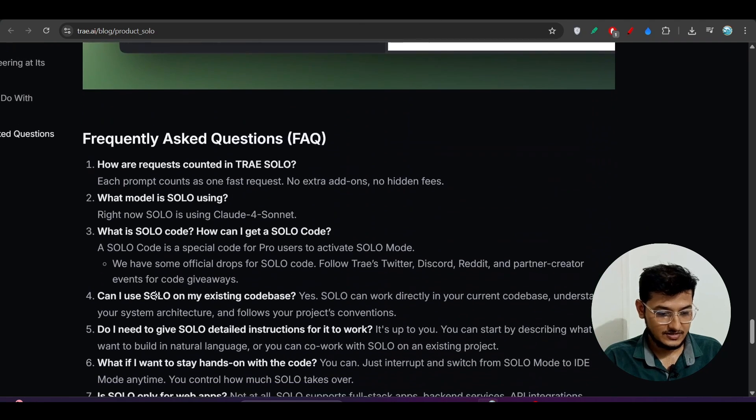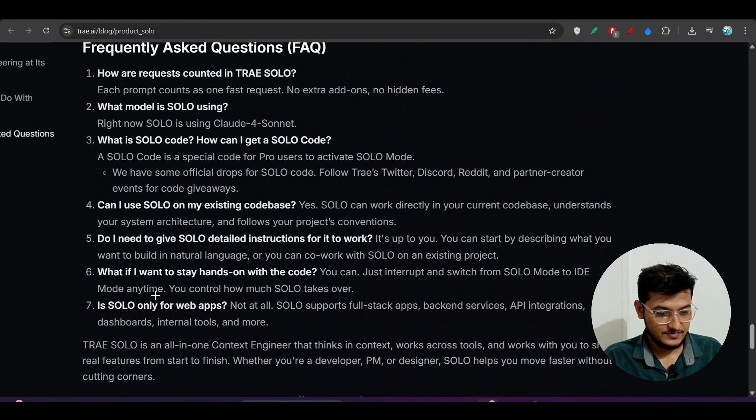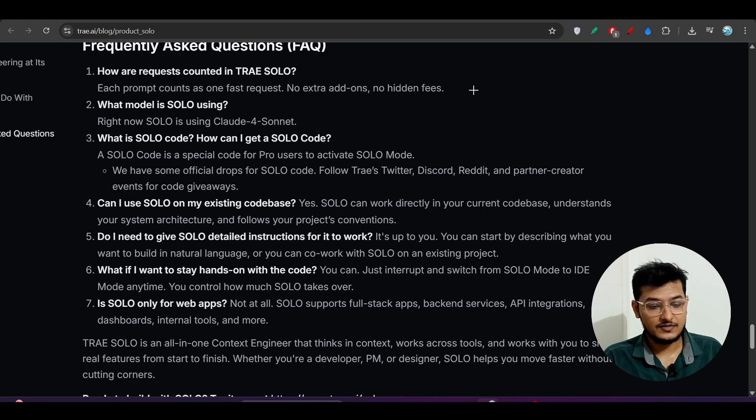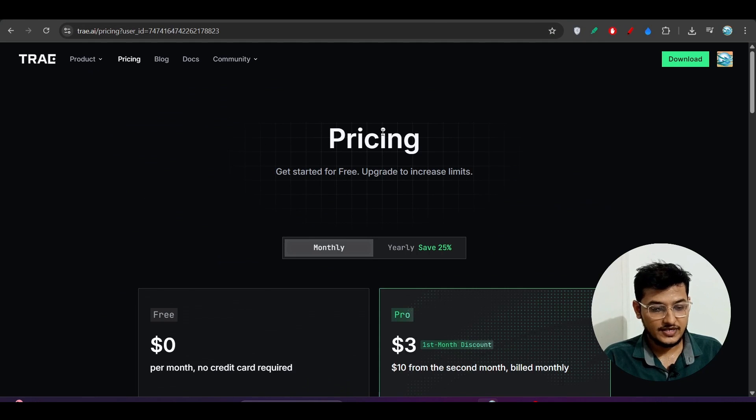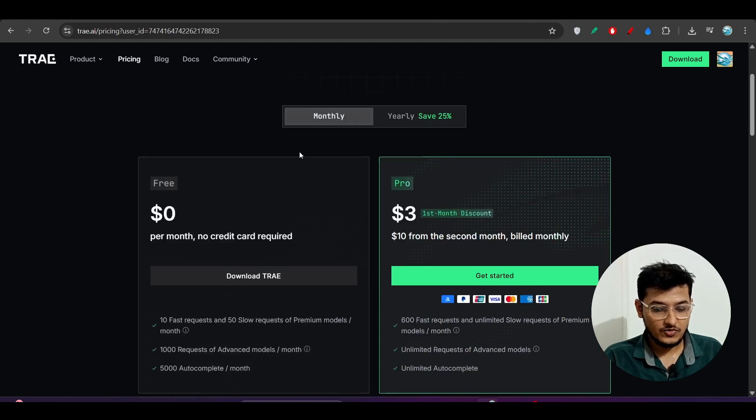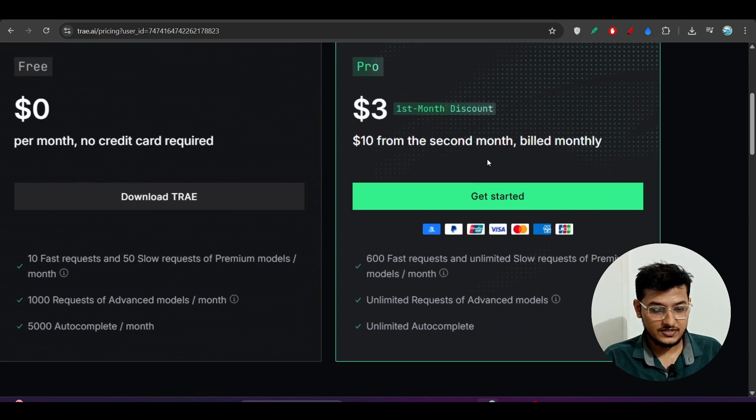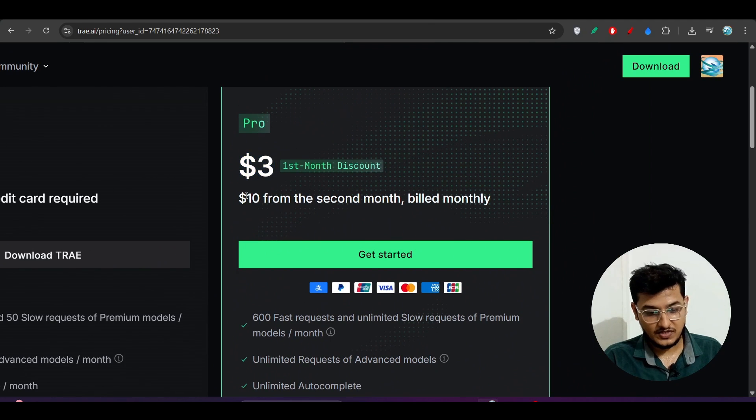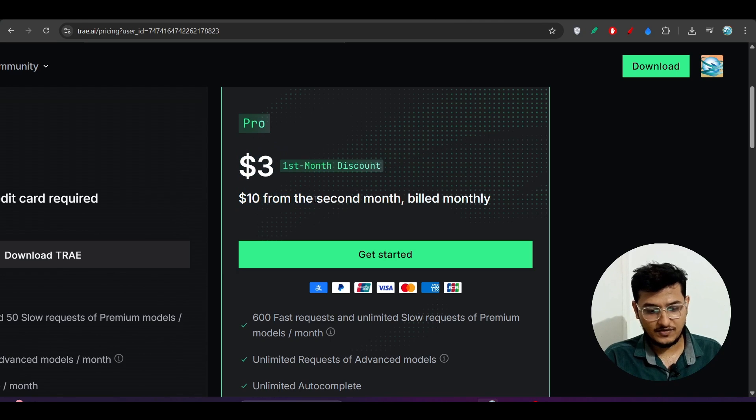How to use it? For that you have to buy the Pro account. Currently this Pro is costing three dollars for the first month and after that it will charge ten dollars from the second month.